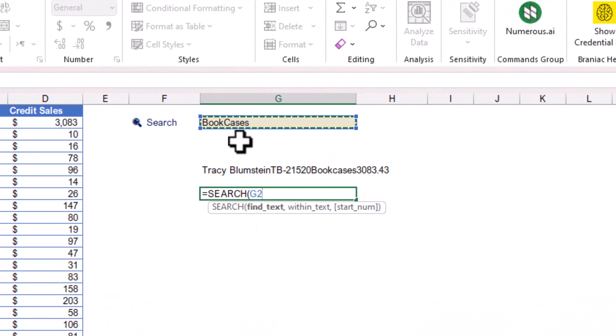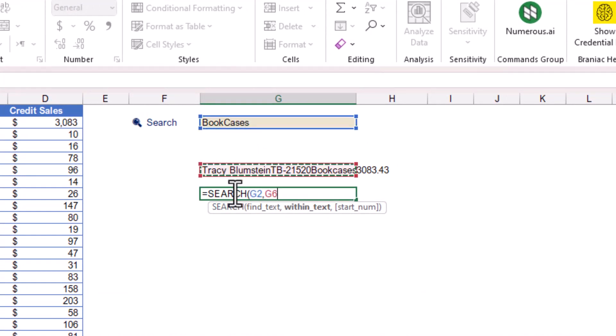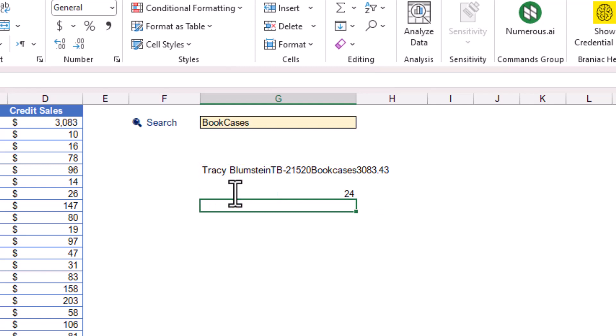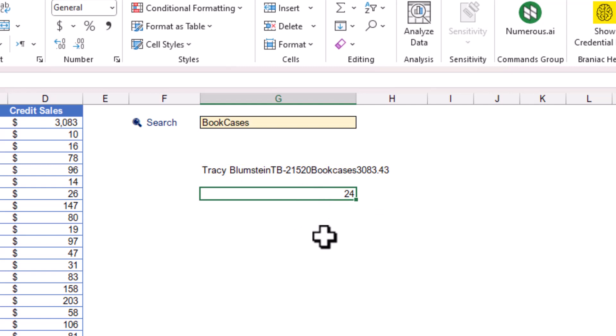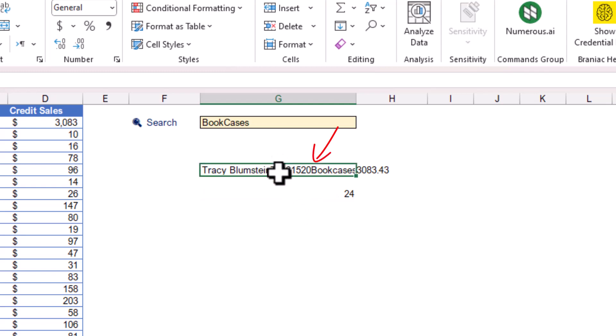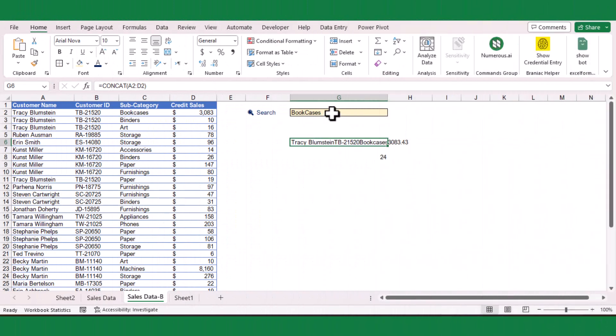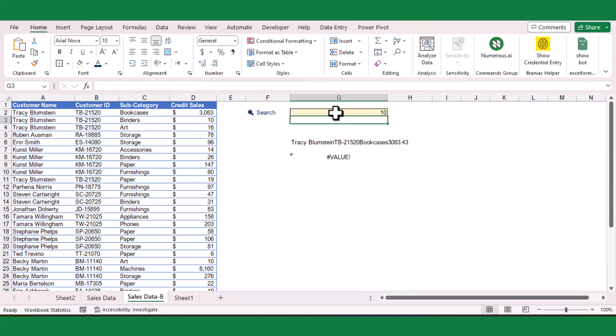So I will select the search box as the find_text argument, and the concatenate value as the within_text argument. The function returned 24, which means the position of the letter B of the word bookcases is at position 24. If the search term is not found, the function returns an error value.